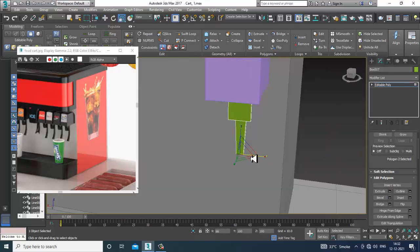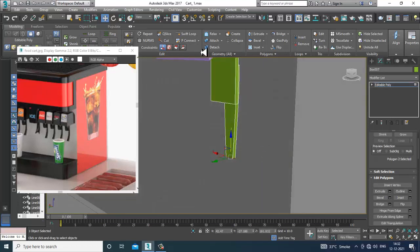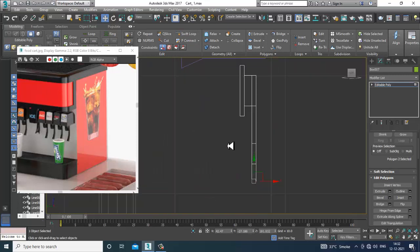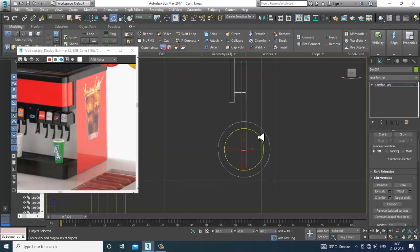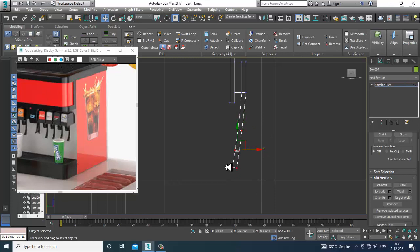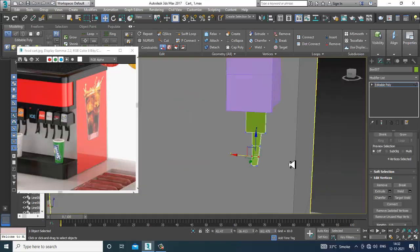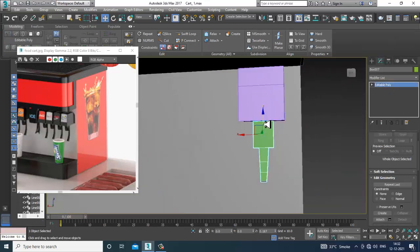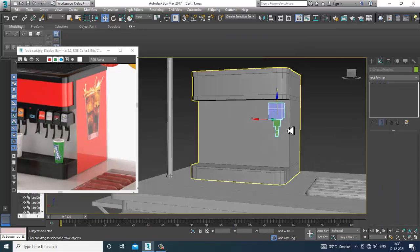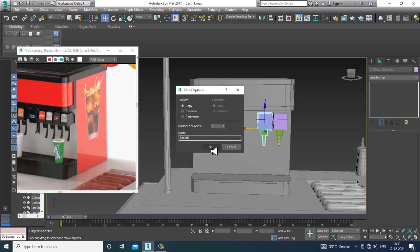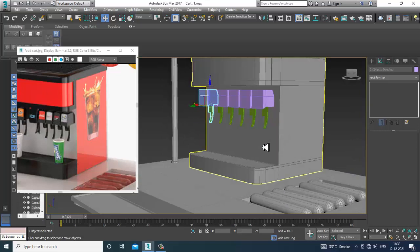Scale it from the side, put one more swift loop here, and slightly rotate it. Once you're done with this, select both elements, press Shift and drag to make a duplicate. Let's make some copies over here.